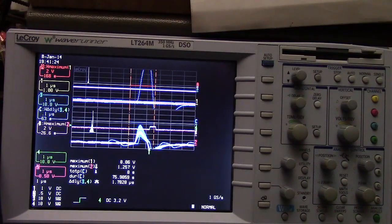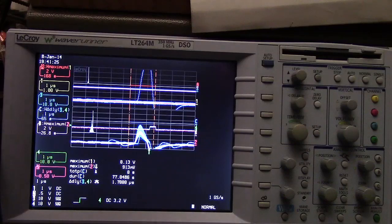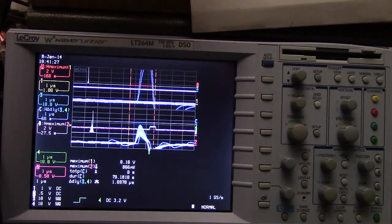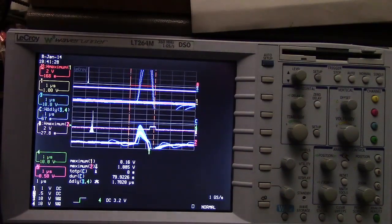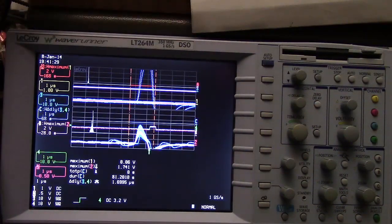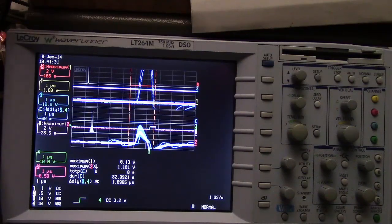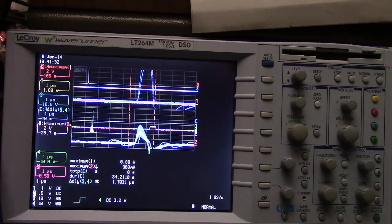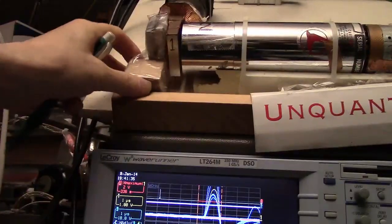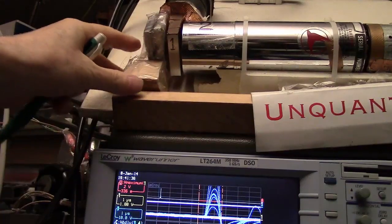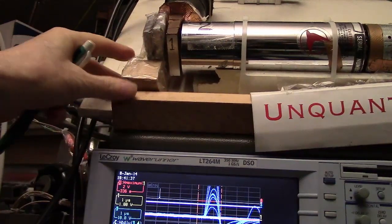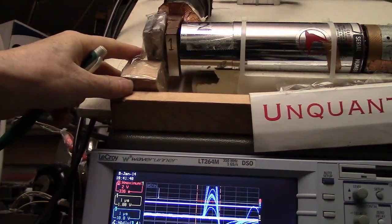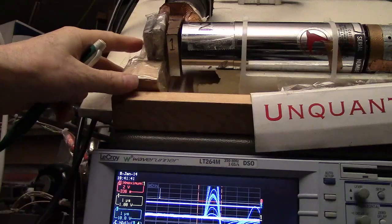Now we are going to change the triggering and do the other channel. Let us move the source. I am putting the source in front of the thin detector.